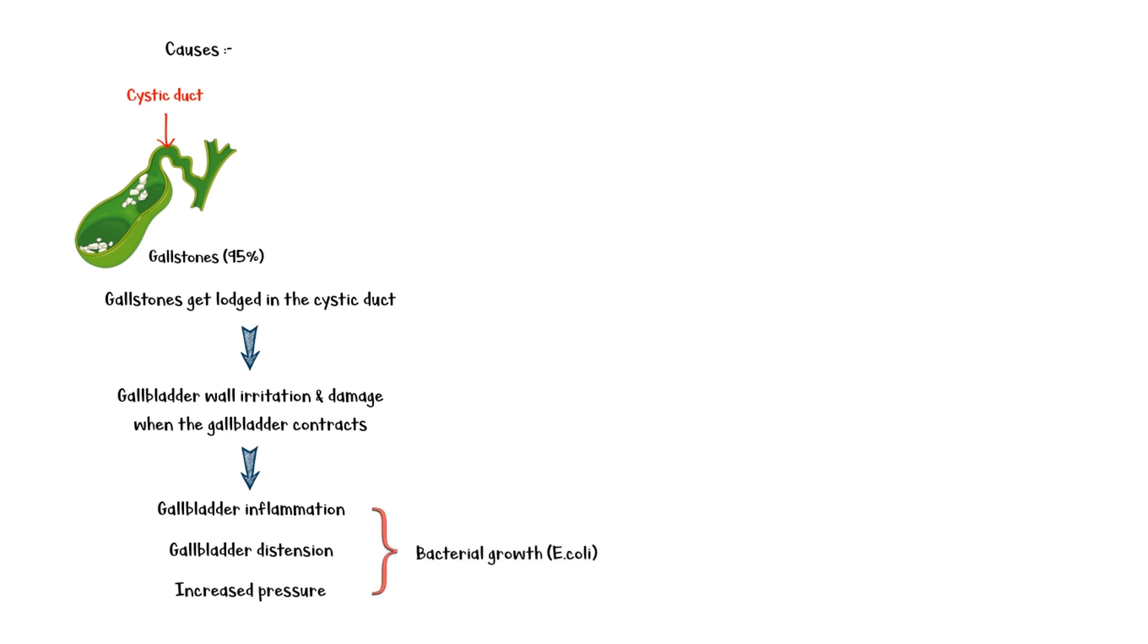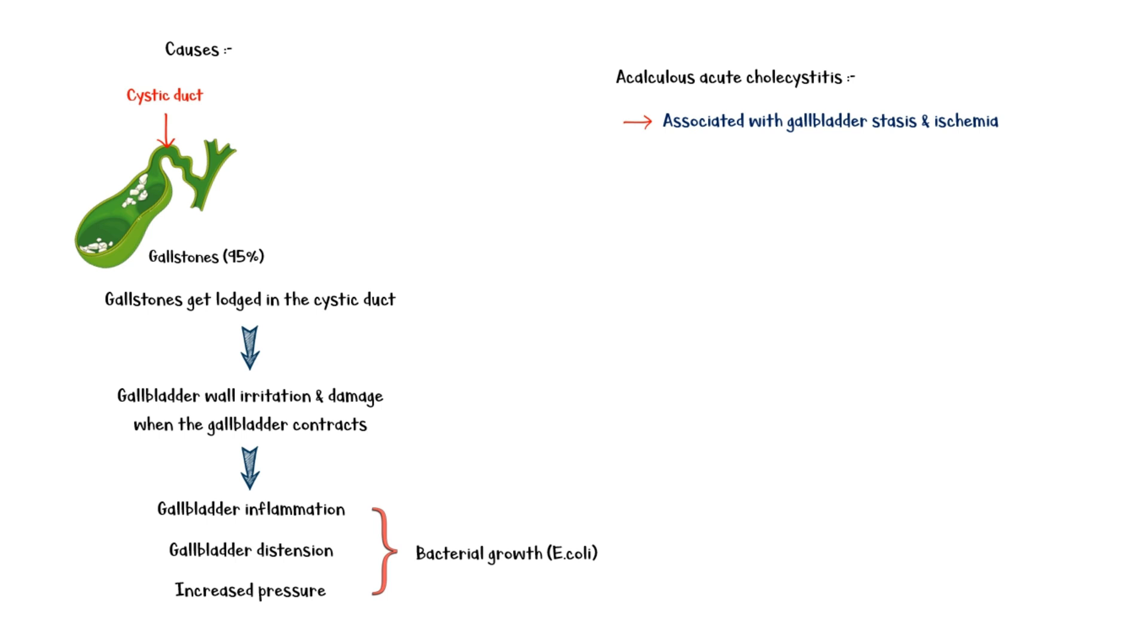A minority of acute cholecystitis cases can occur without gallstone disease. This condition is called acalculus acute cholecystitis and is associated with gallbladder stasis and ischemia. It is mainly seen in critically ill patients who are hospitalized and on prolonged immobilization.